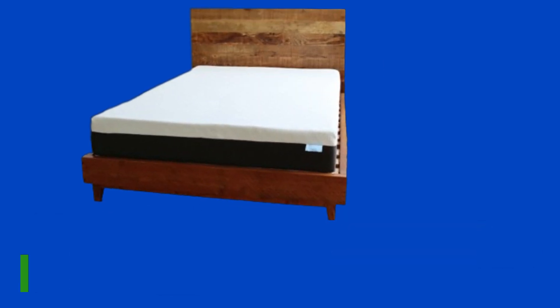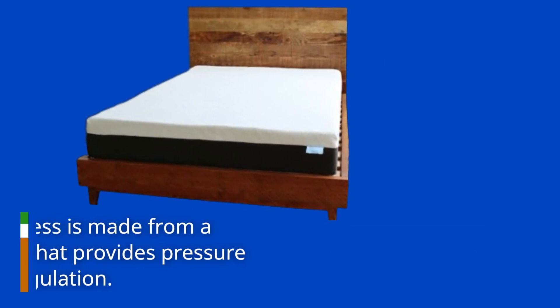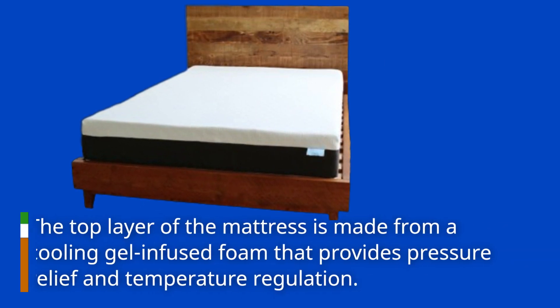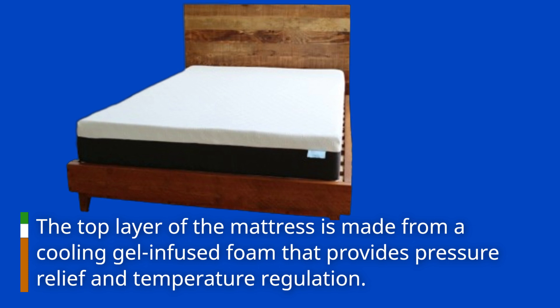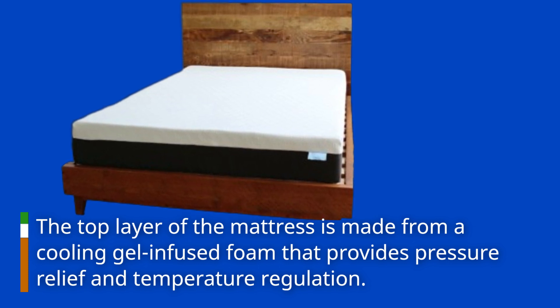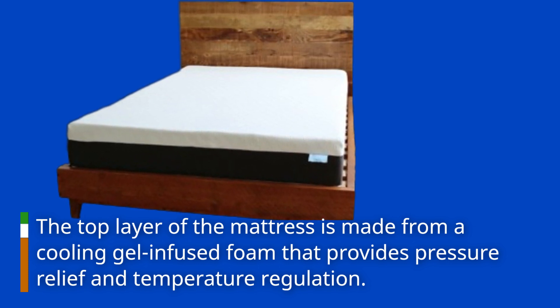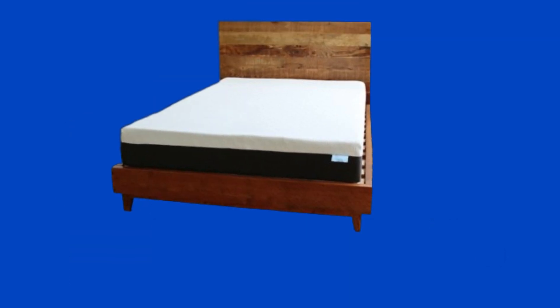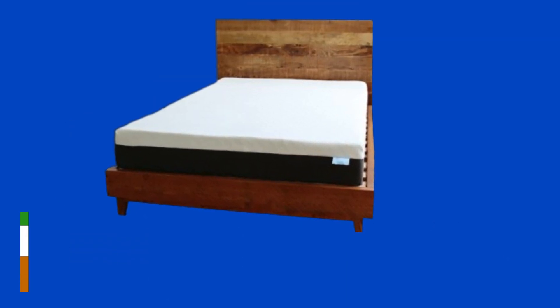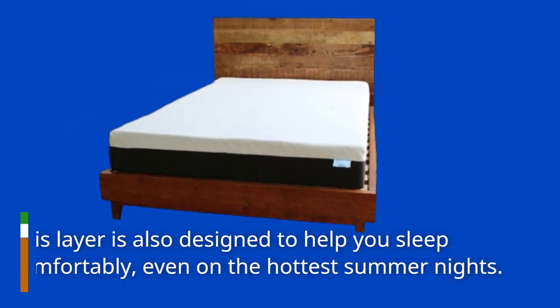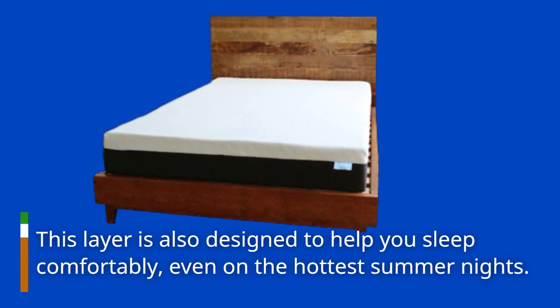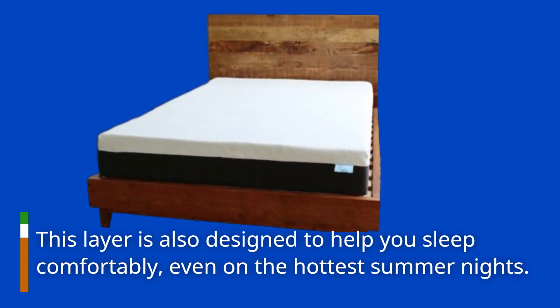The top layer of the mattress is made from a cooling gel-infused foam that provides pressure relief and temperature regulation. This layer is also designed to help you sleep comfortably, even on the hottest summer nights.